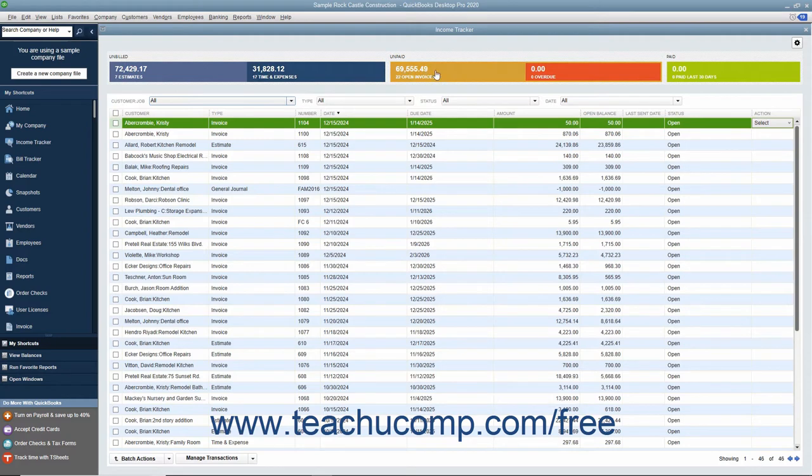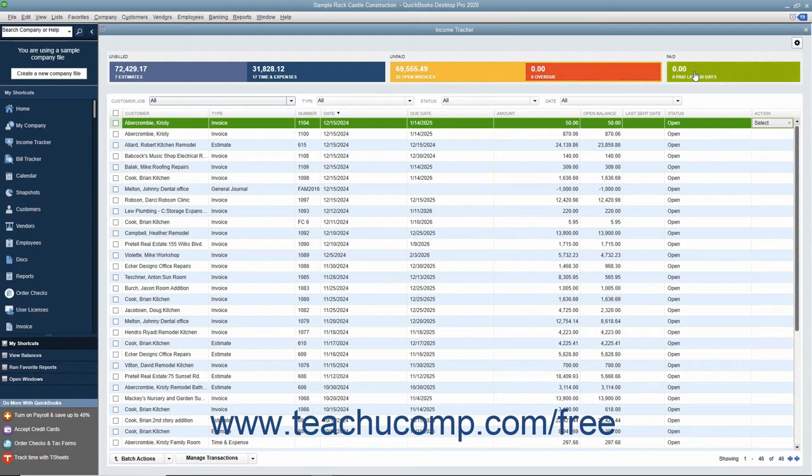You can click the colored bars at the top of the window to filter the list and display only the unbilled, unpaid, or paid sales within the list.